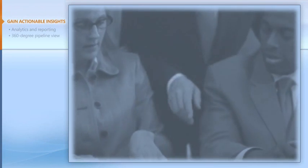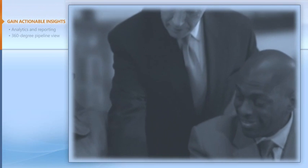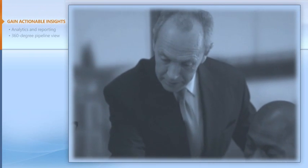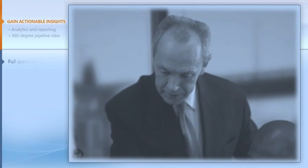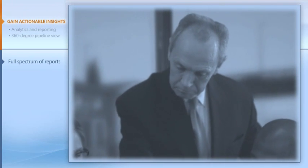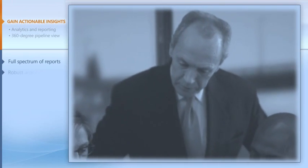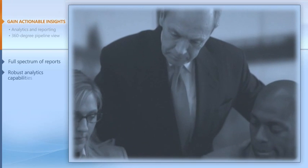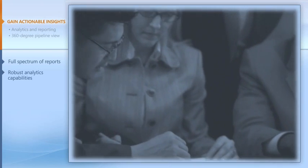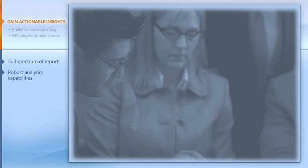To be effective, sales managers need real-time access to key metrics and visibility into the business. Microsoft Dynamics CRM gives you standard and customizable sales reports and a 360-degree view of your pipeline, prospects, and customers. Let's return to Catherine, our sales manager at Contoso.